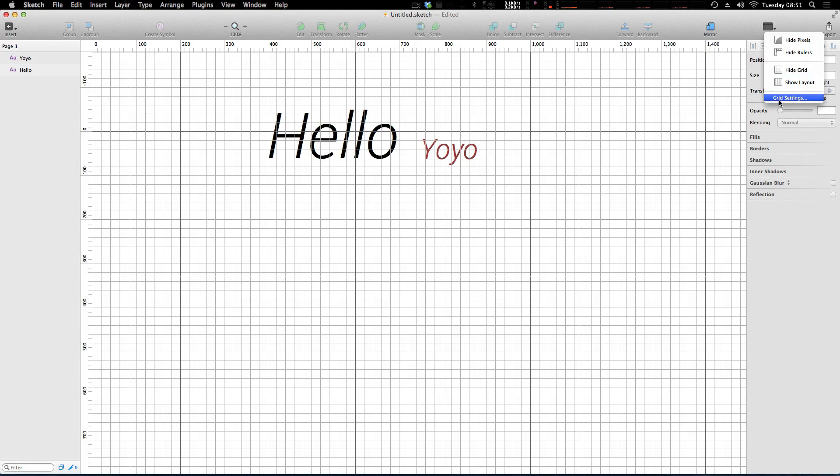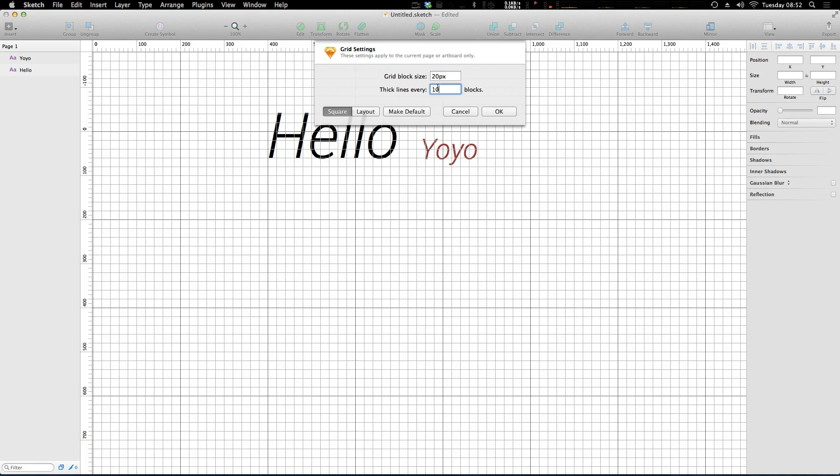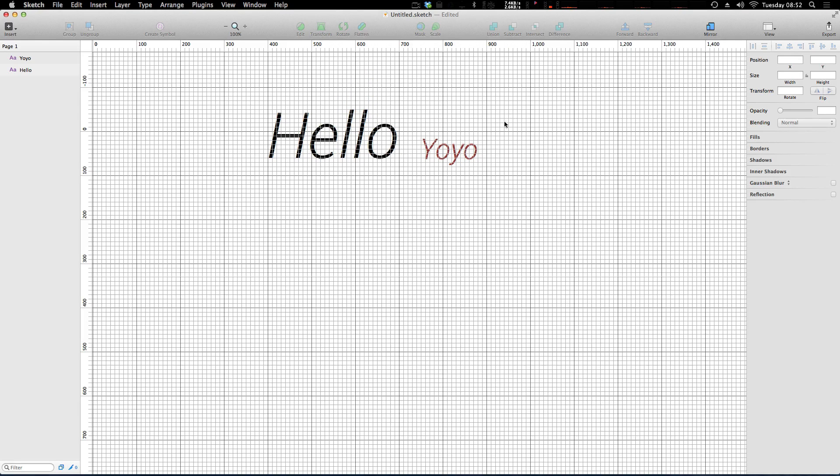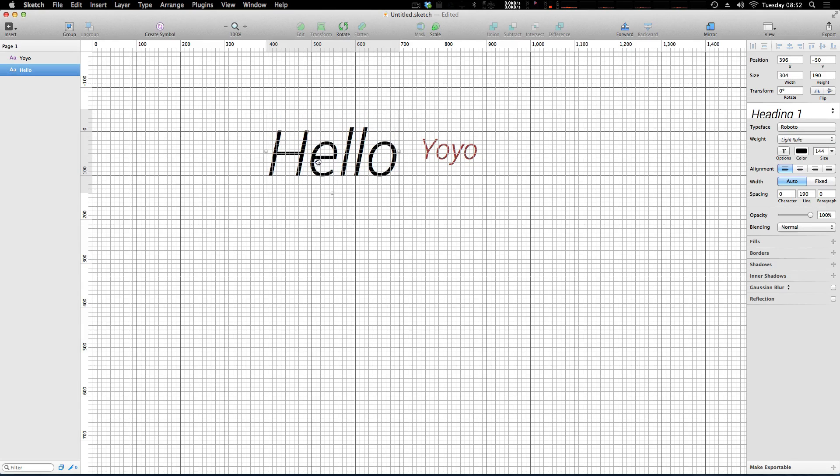Let's click Grid Settings and you'll see that we have a grid block size of 20 pixels, thick lines every 10 blocks. So we can go ahead and modify this to say we want double the frequency of those lines, and now you can see that the grid instantly updates and we now have this grid that shows every 10 pixels.